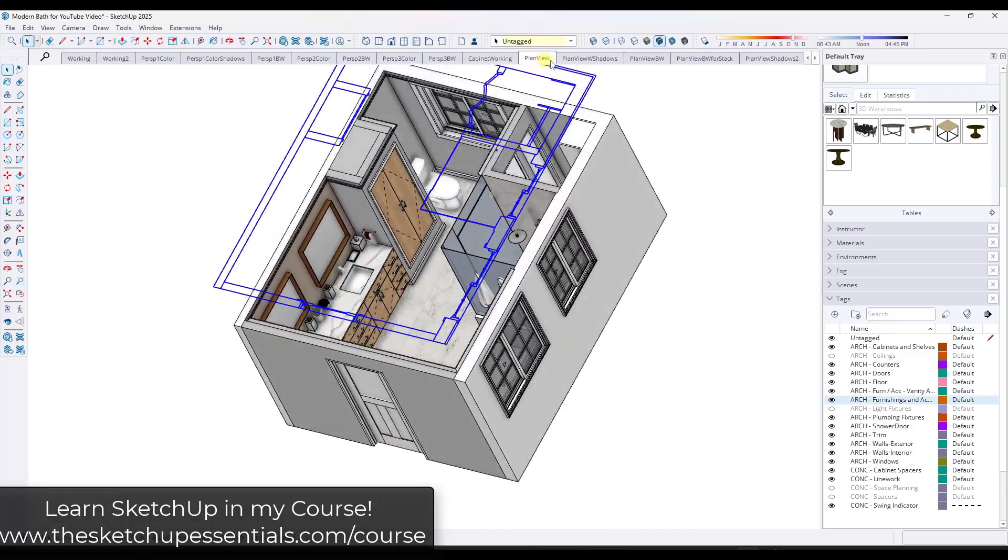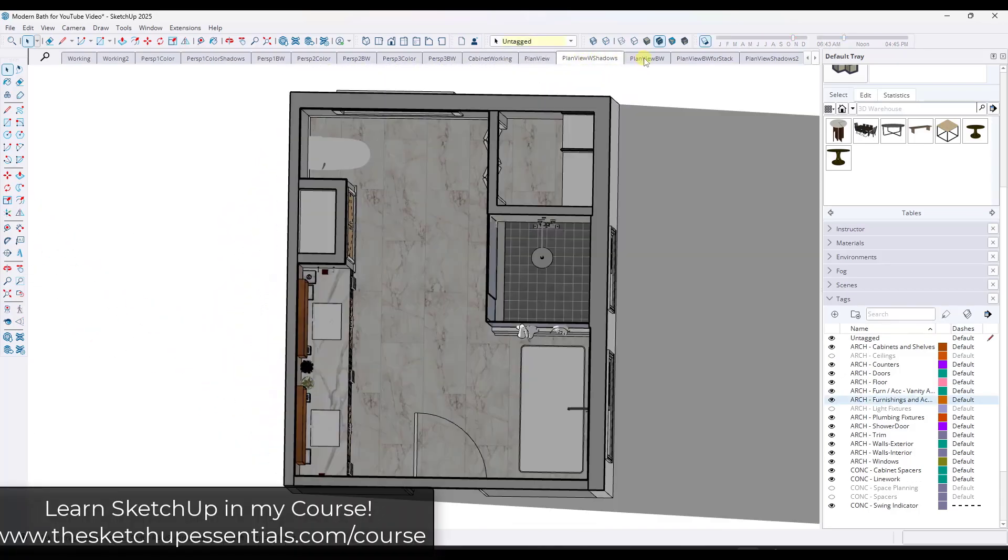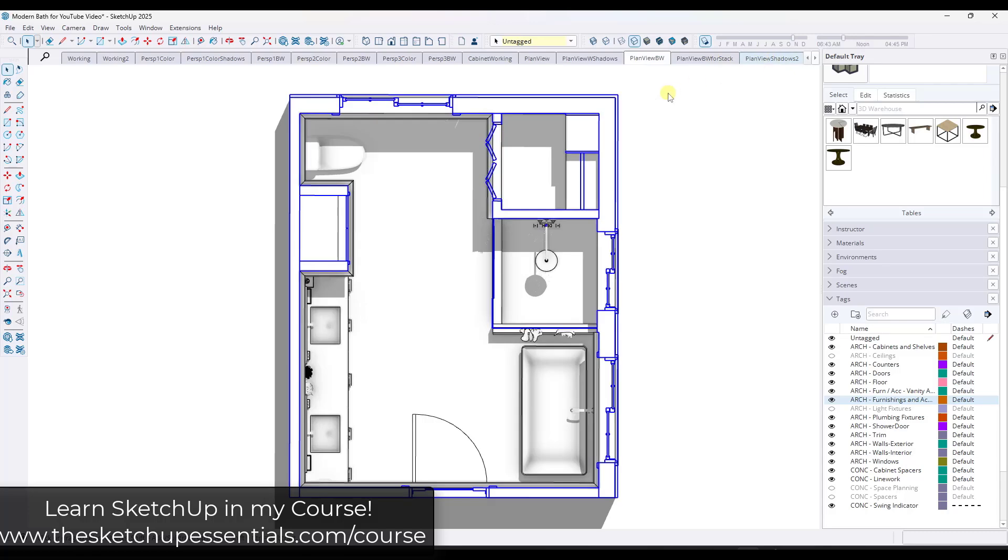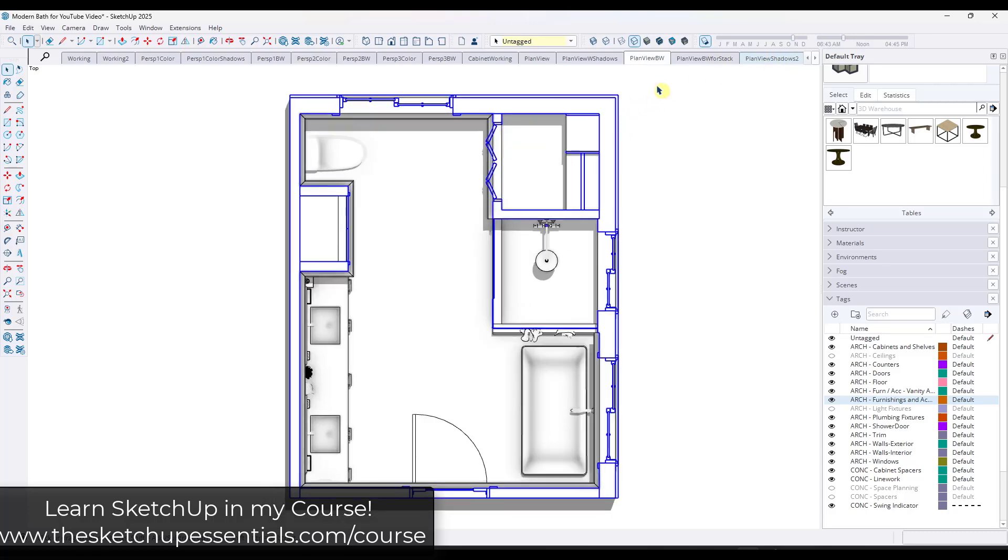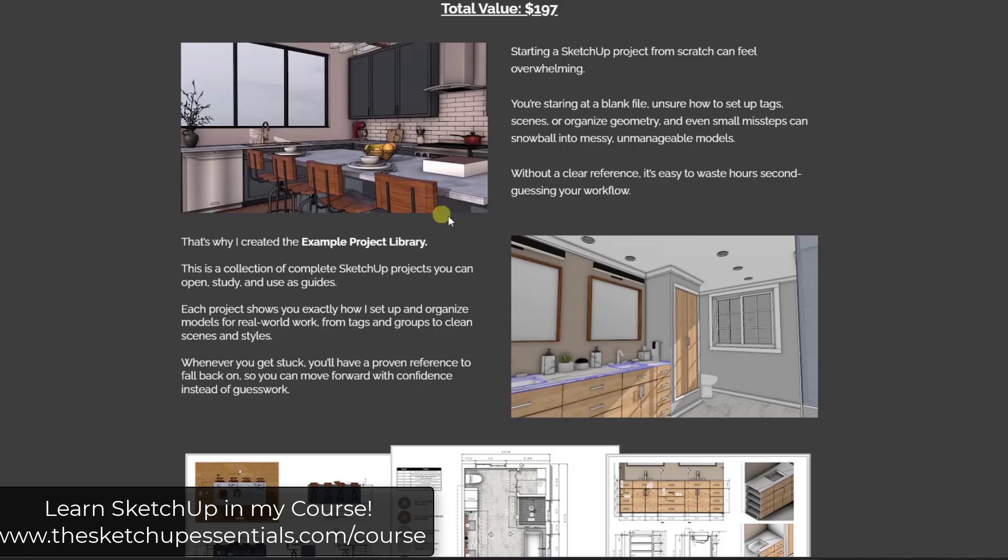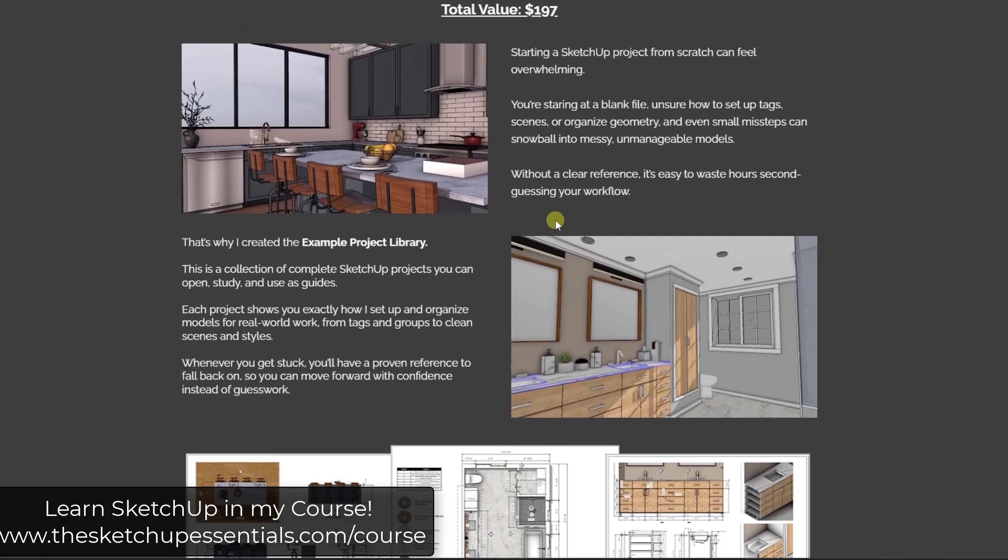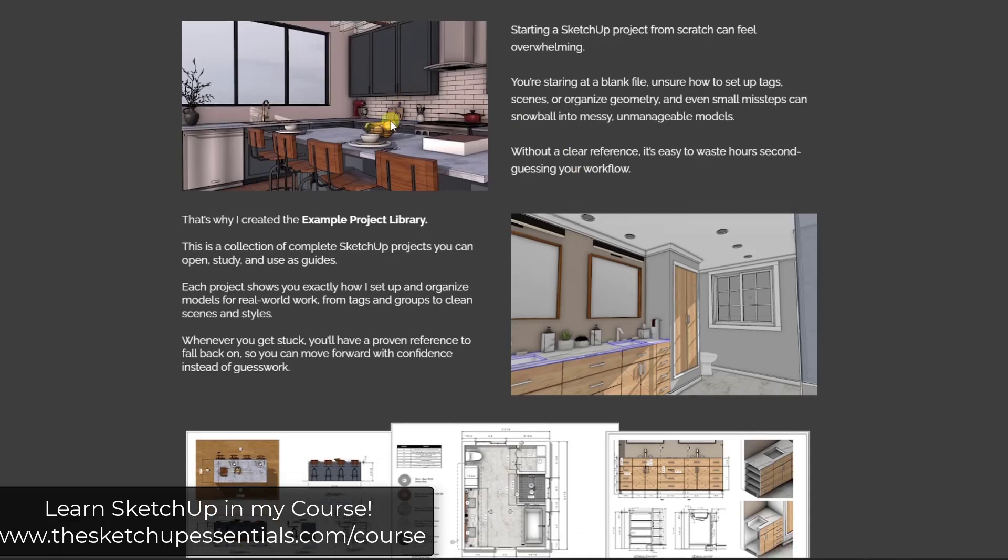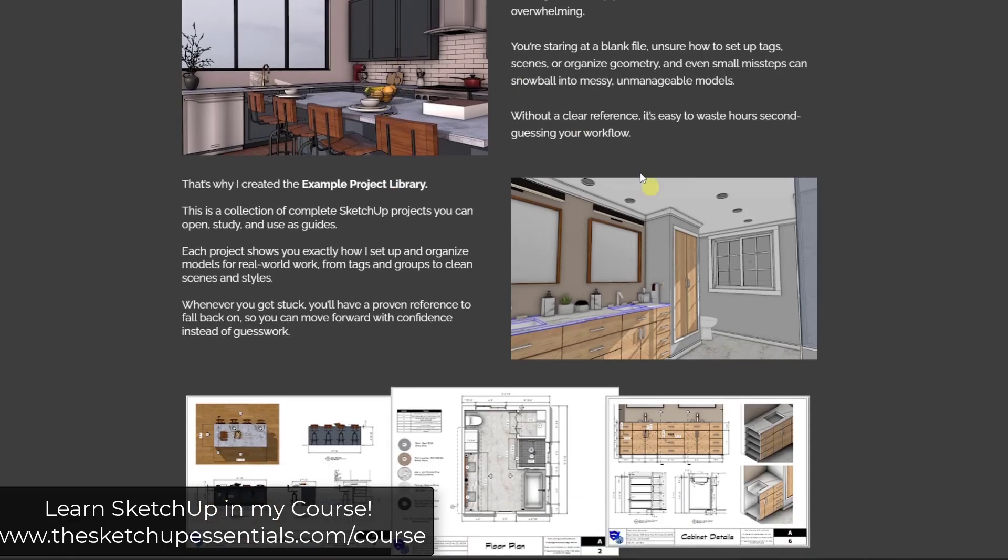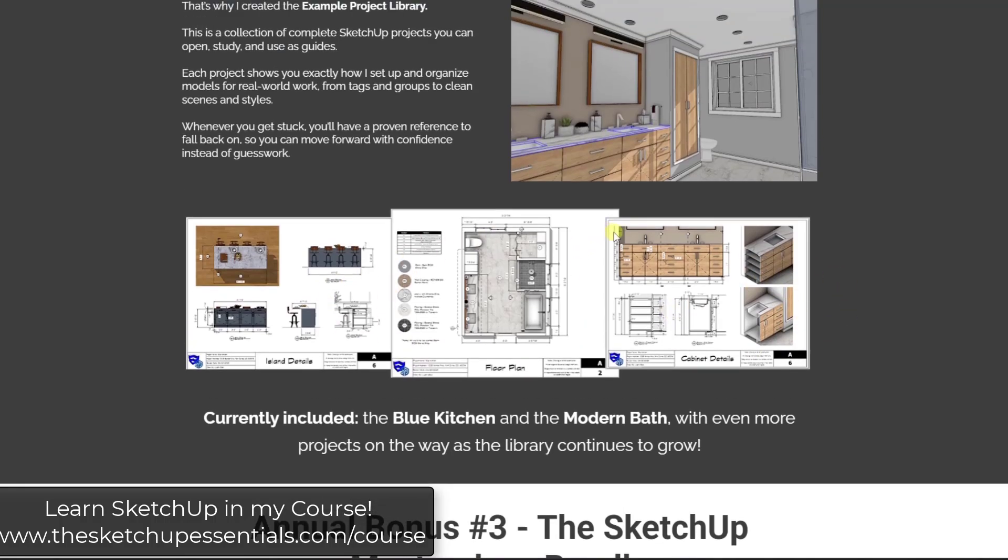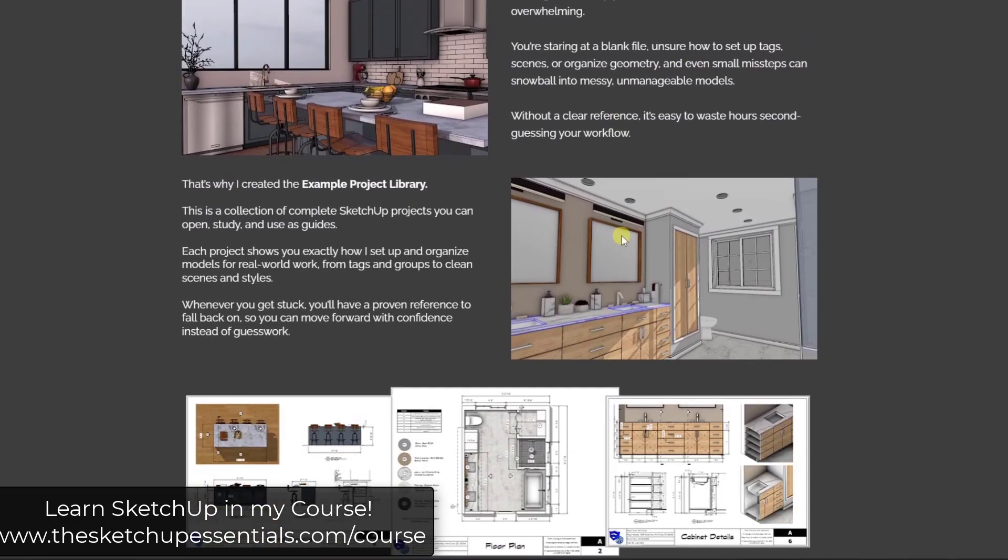Real quick, this is one of the example models that's available to annual members of my course. As a part of my course, you also get access if you're an annual member to my example model library. So that's going to be complete projects that are ready to go that you can download and use as an example. You can reverse engineer them, you can see how you can create plans with them and other things like that. All of this is available for download for annual members.